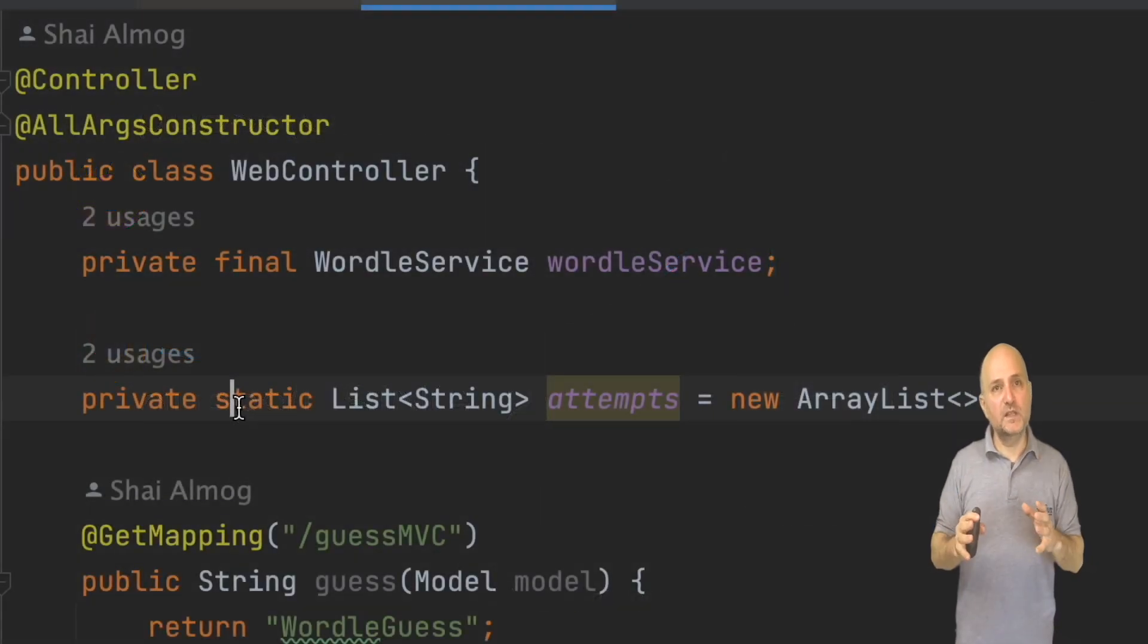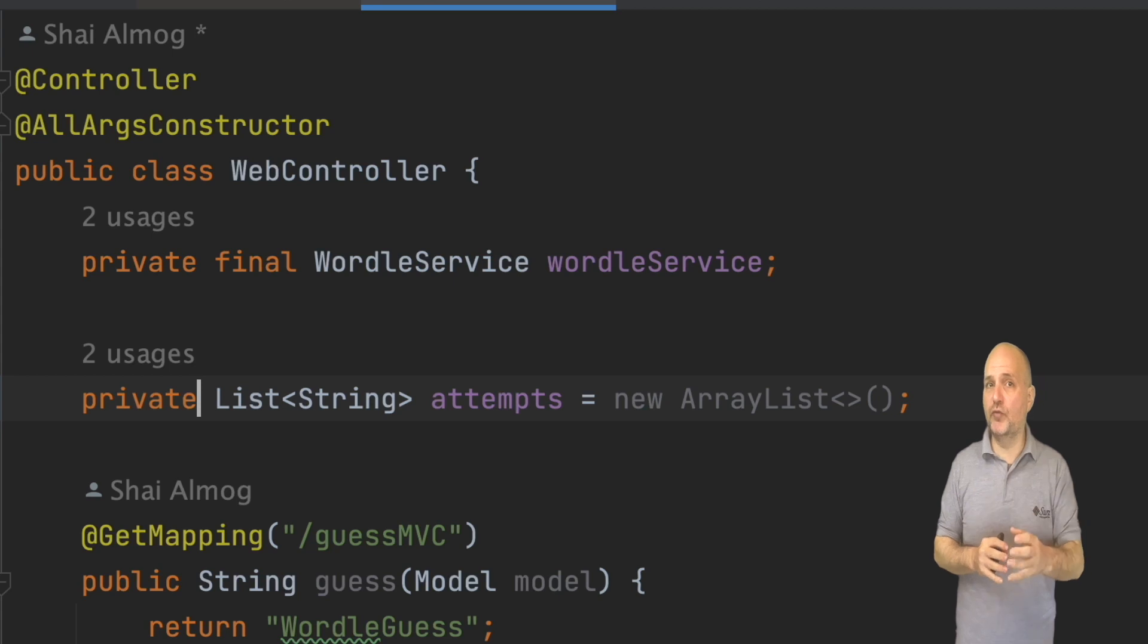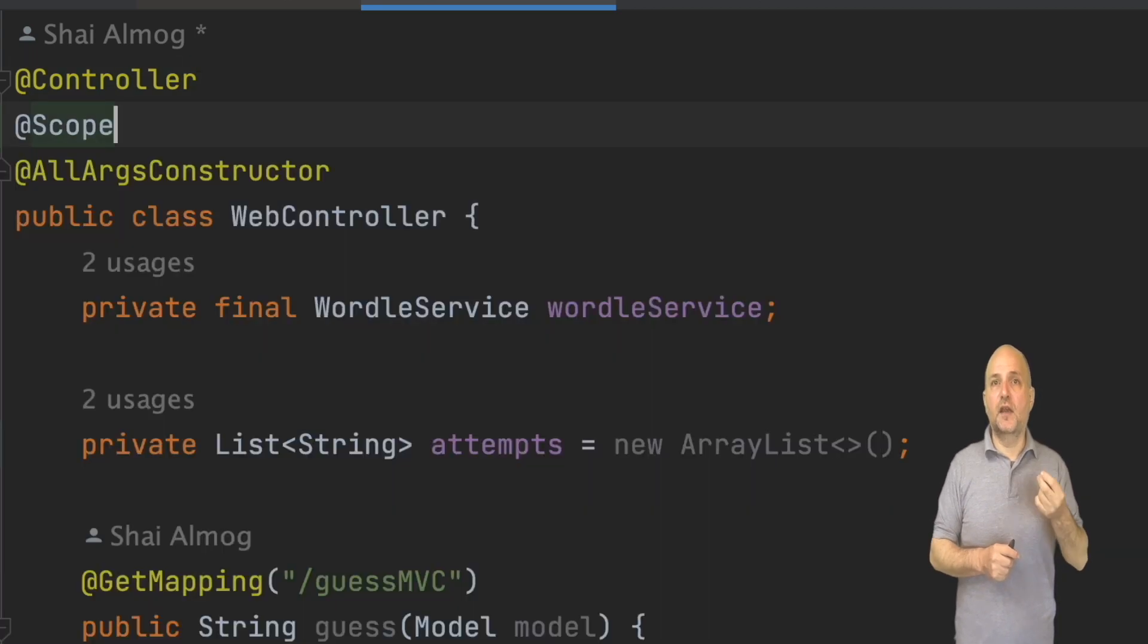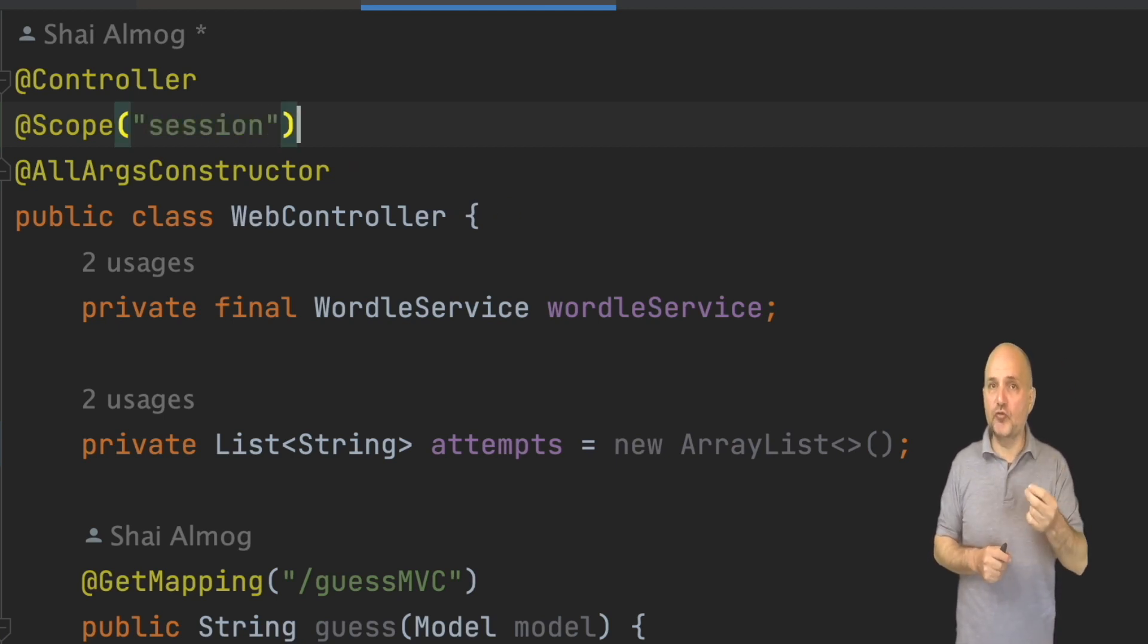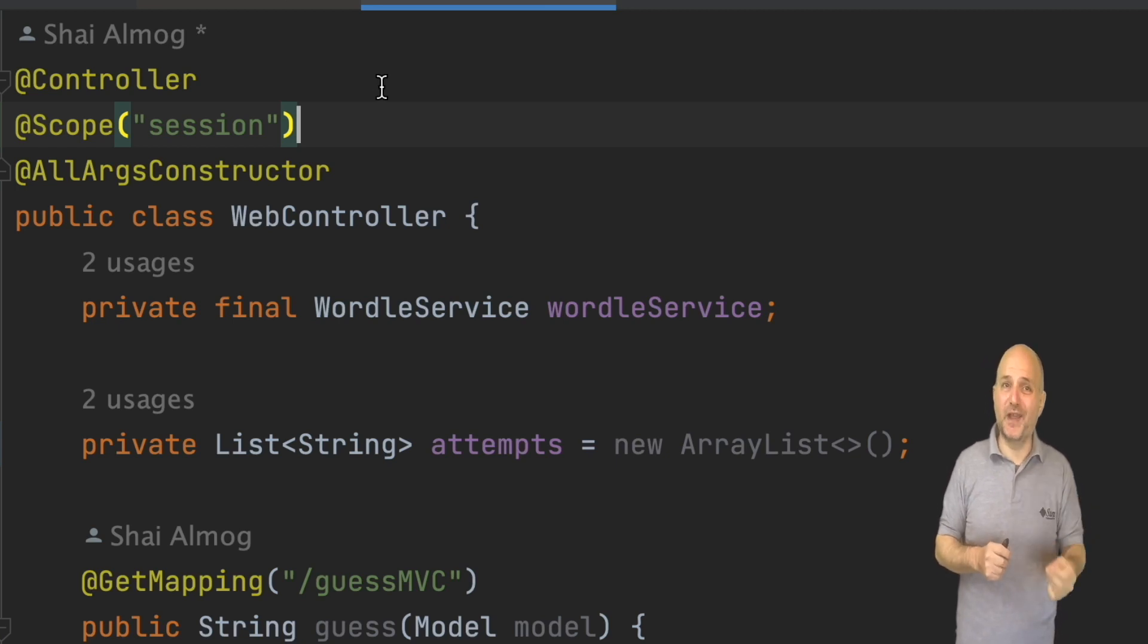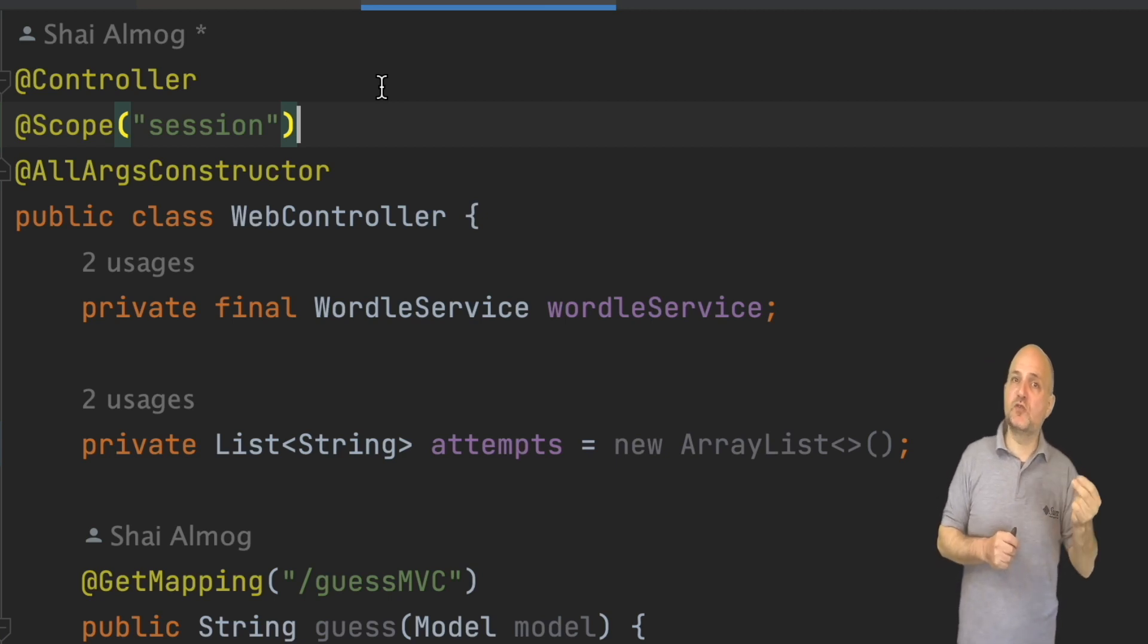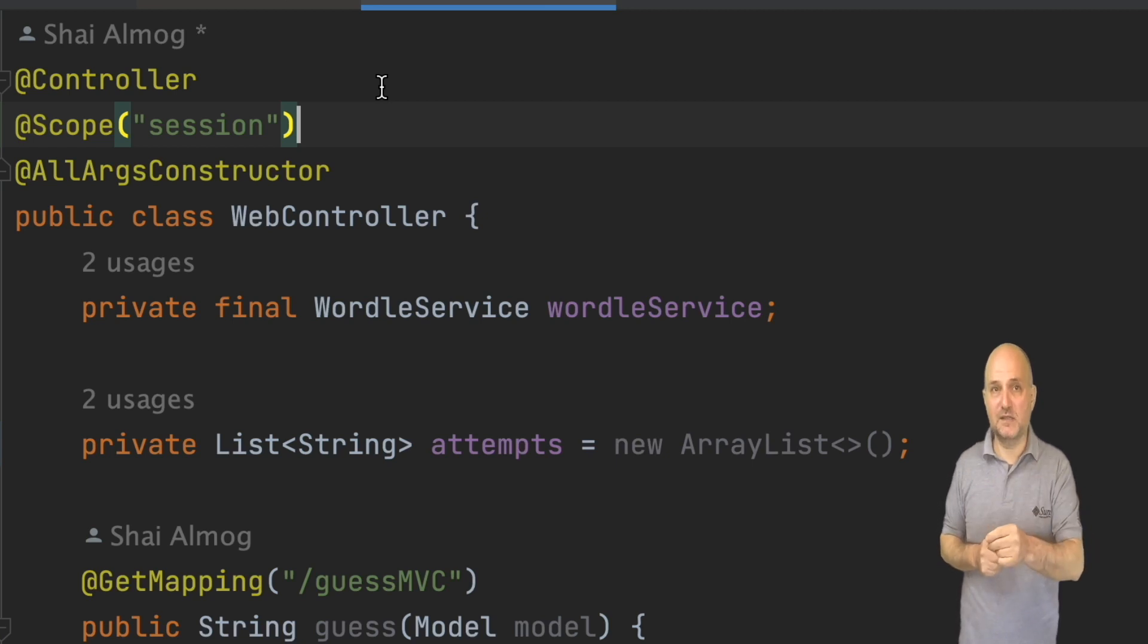Fixing this in the code is trivial. We remove the static declaration and add a scope annotation for session scope. Spring will then create a different instance of the web controller for every user. The default scope is singleton scope, which means all users will use the same instance of the class.